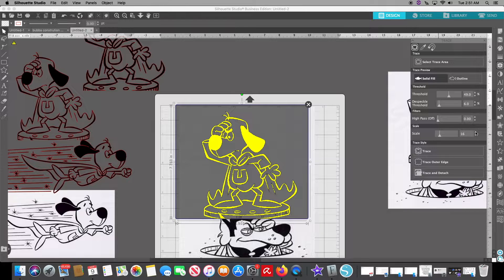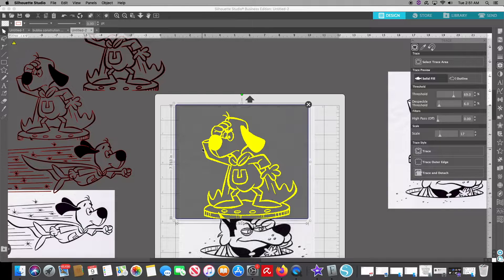Every once in a while you'll also need to hit the speckle threshold, which tries to make the whole image more uniform and remove some of those extra lines. But ultimately you have to play with the scale, the speckle, and the original threshold. No matter what you do, if it's a horrible picture, it's just a horrible picture. As I increase the threshold the image is filling in darker, but it's getting bulky and looking choppy — the threshold is now at 69 and it looks away from the original lines.